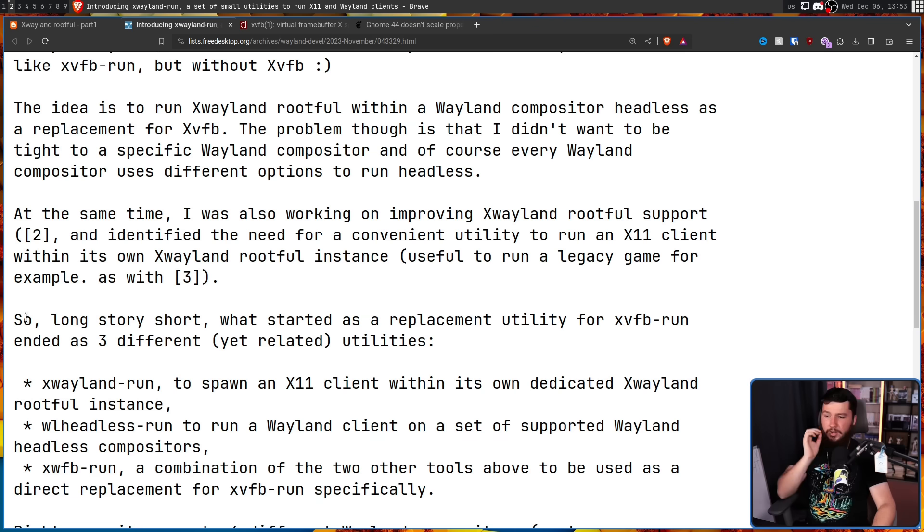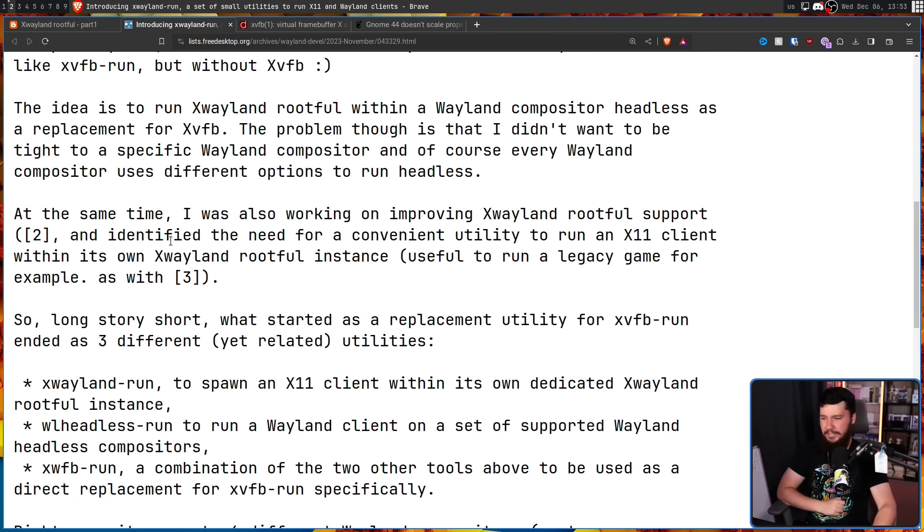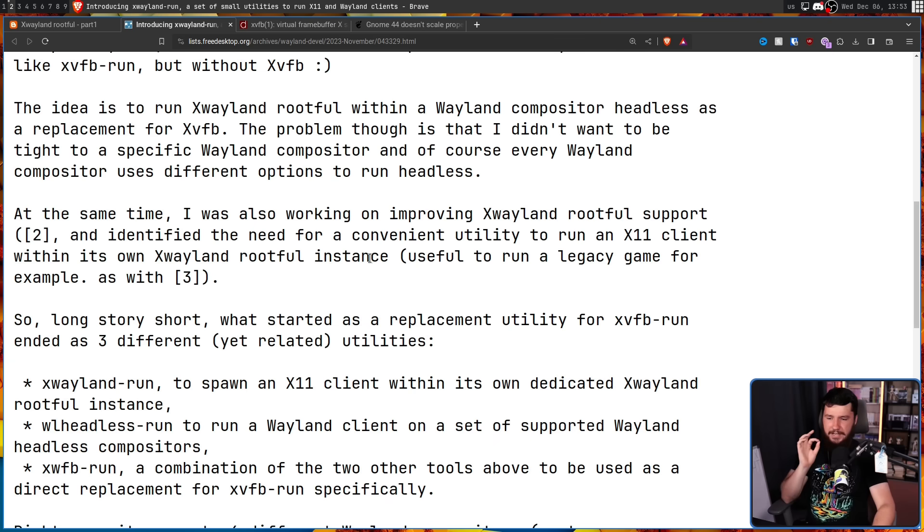So, long story short, what started as a replacement utility for XVFB Run ended as three different yet related utilities. X-Wayland Run, to spawn an X-11 client within its own dedicated X-Wayland rootful instance.